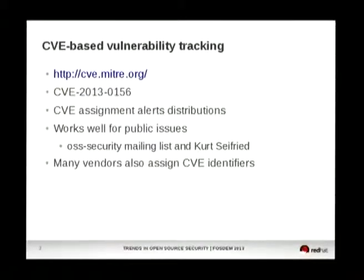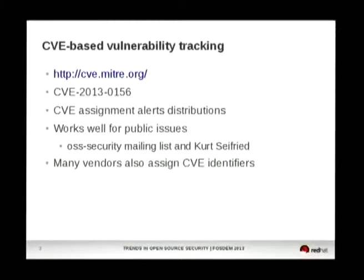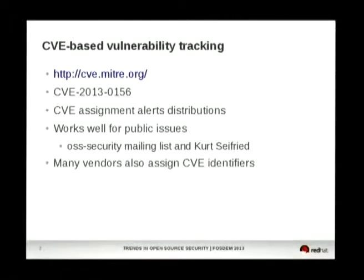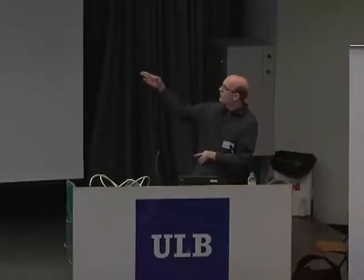Vulnerability tracking these days for all major Linux distributions is CVE-based. CVE — Common Vulnerabilities and Exposures — is a project started by MITRE, and it aims to assign a unique identifier to every publicly disclosed vulnerability. An example identifier is just CVE dash the year dash an increasing number within that year.